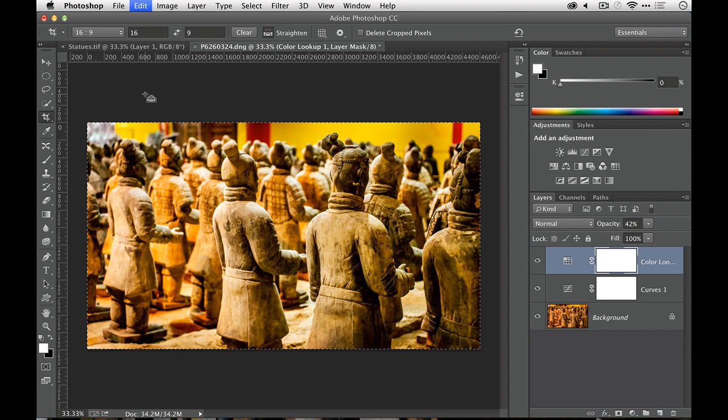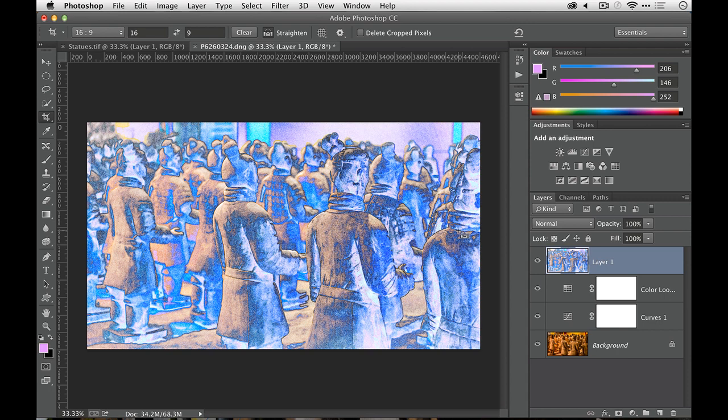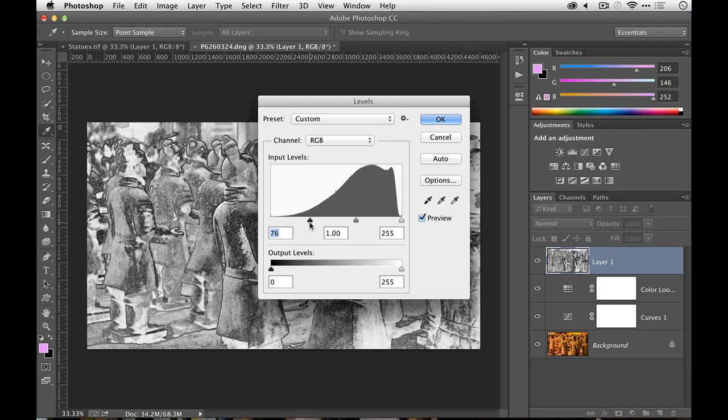And what I'd like to do here is apply a filter. So I'm going to stylize this and tell it to find my edges and then strip out the color, image adjustments, desaturate or shift command U or shift control U, and a little bit of a levels adjustment here just to dial that in. What I'm doing is finding the contrast of the edges. That looks good.